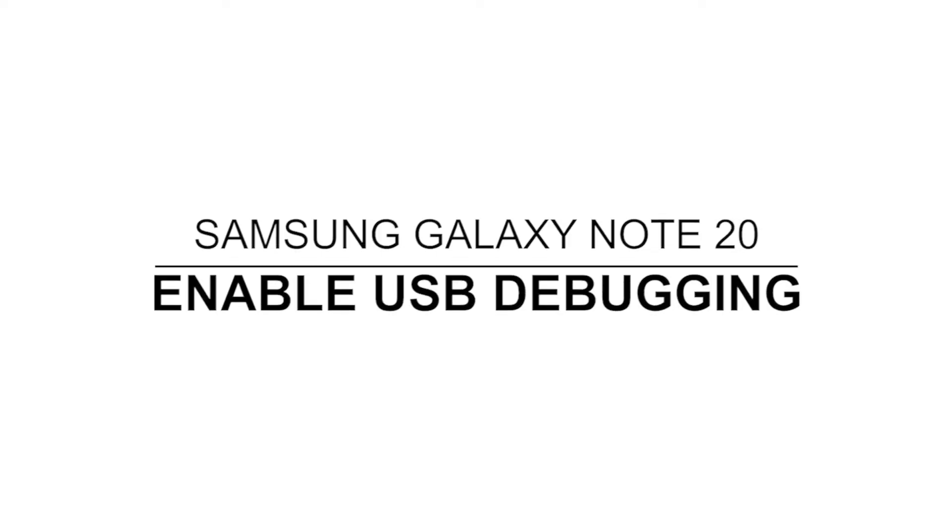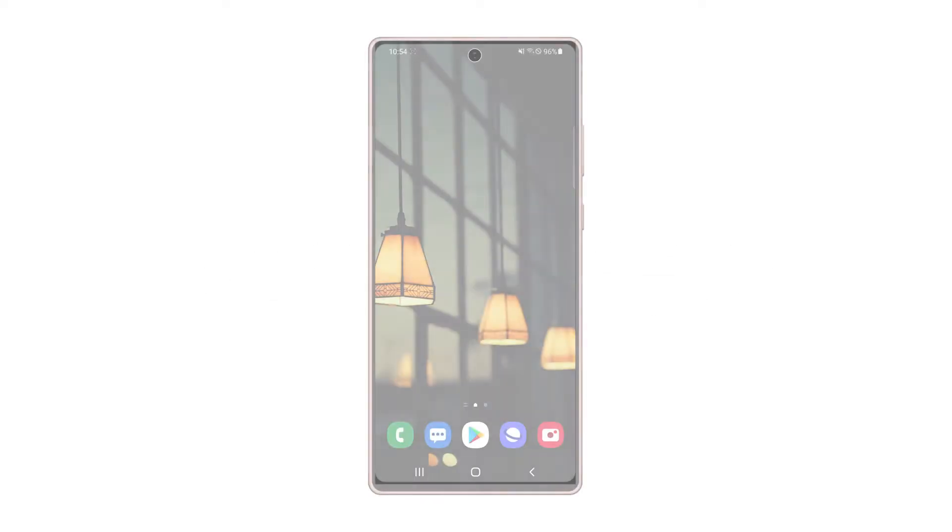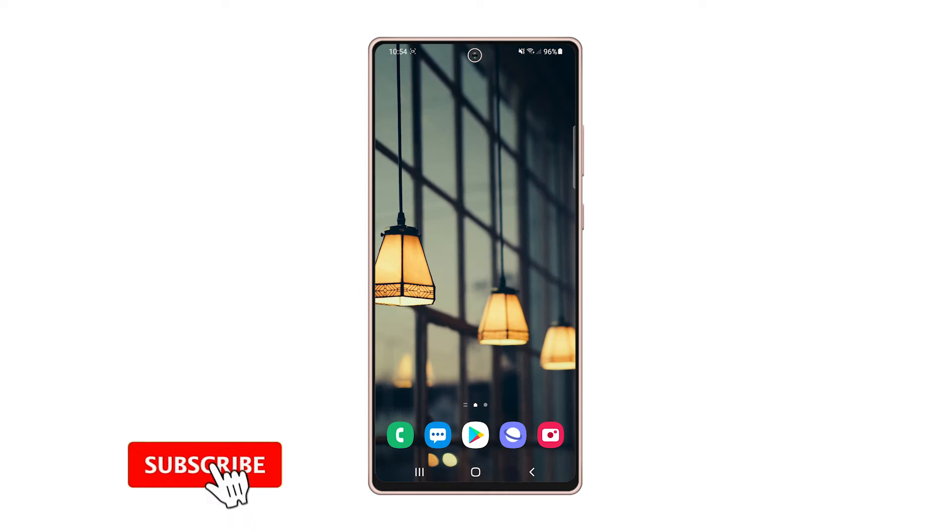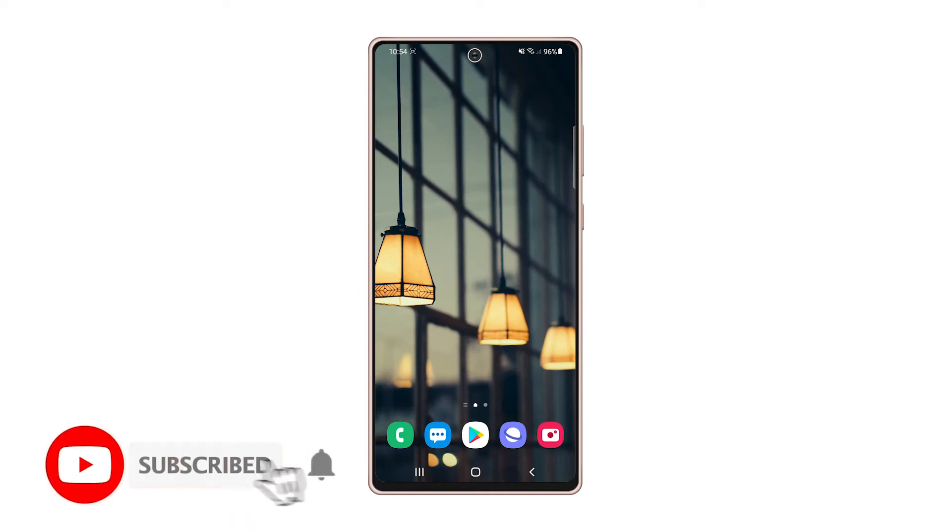In this video, we will show you how to enable USB debugging on your Samsung Galaxy Note 20. If you're in app development, then you will need to enable USB debugging on your phone.